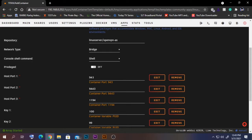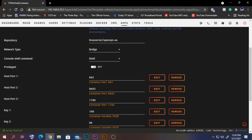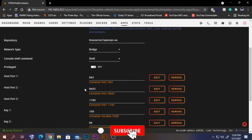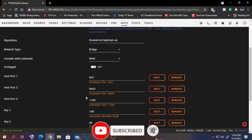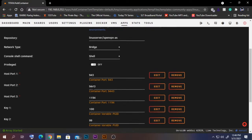Here you can see port 943 — this is the web port for OpenVPN AS, no need to change it. These are the two ports used to access the VPN server, and normally we only need the 1194 port, so we'll leave it as it is.